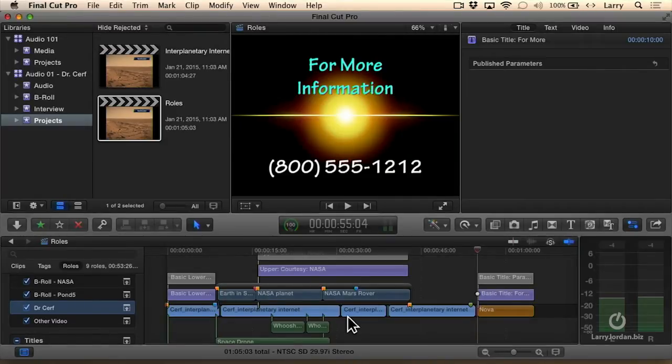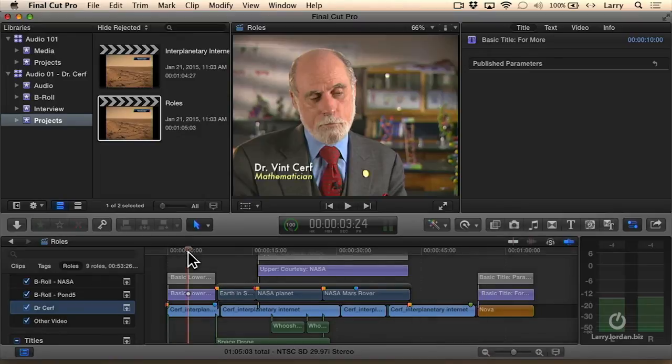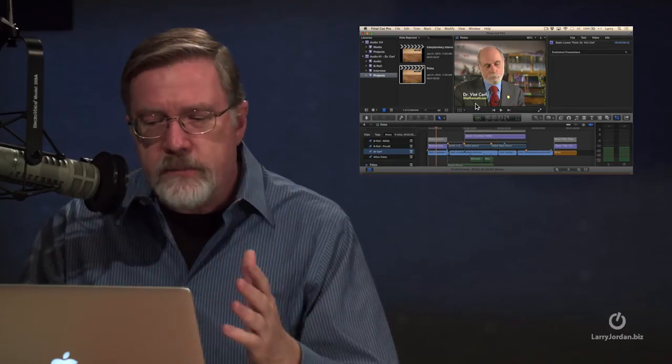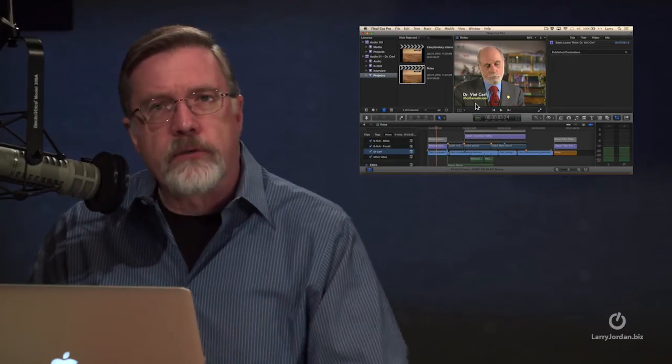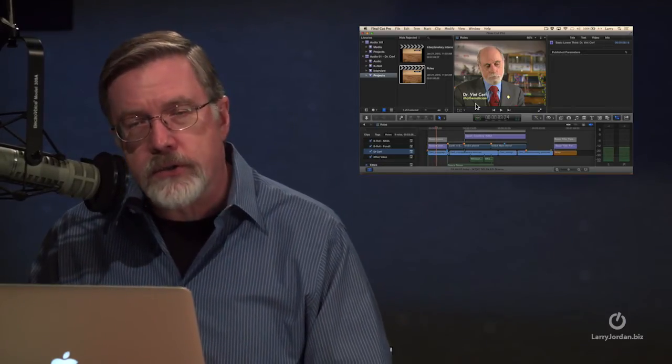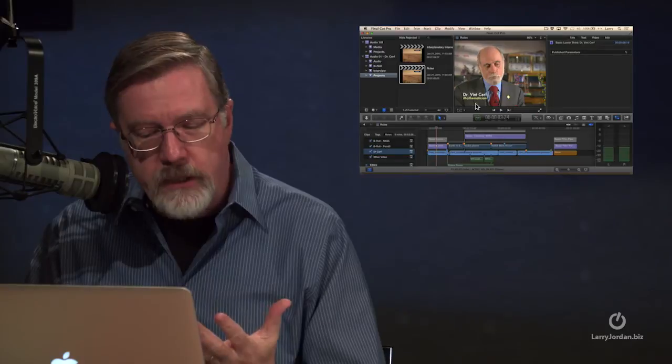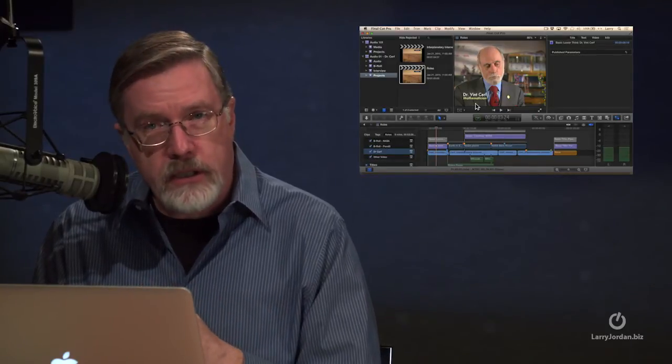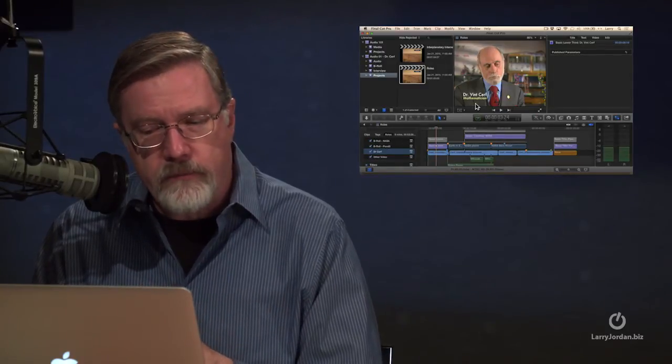Now, let's take this to the next step. Here, for instance, I've created Dr. Surf with a lower third title, except this is part of a public service announcement, and I have to create two versions. I've got to create a Spanish-language version, and I've got to create an English-language version.